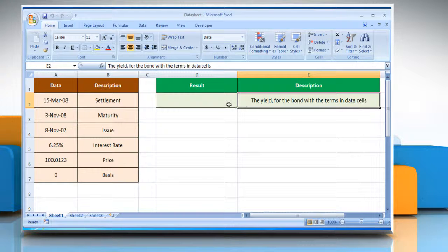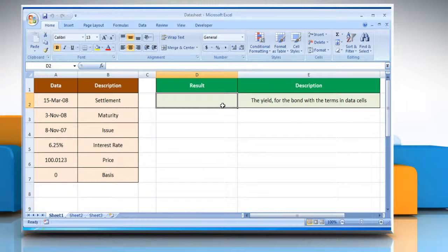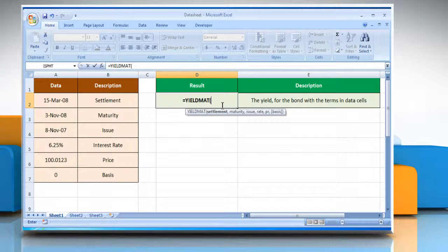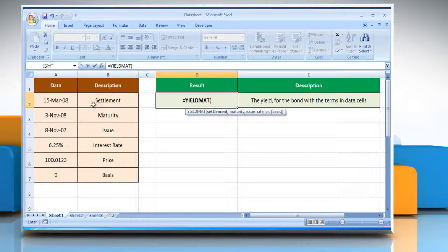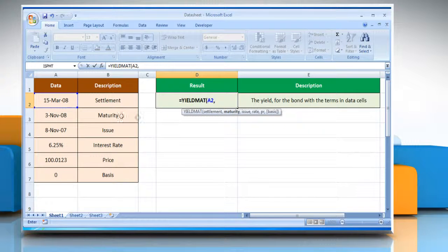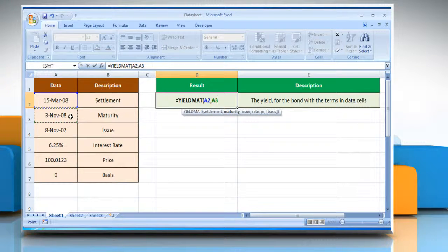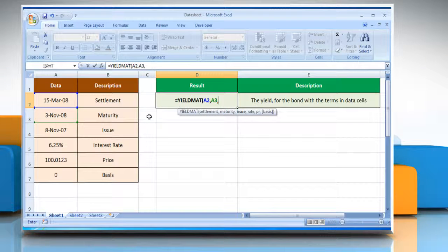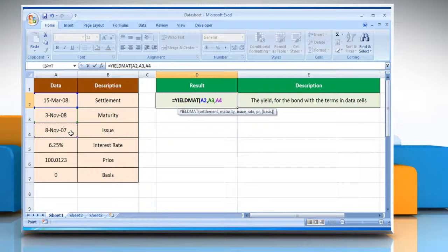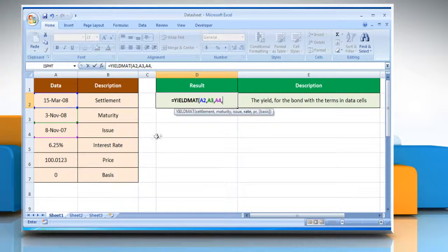Select the cell where you want to get the function's result. Type equals YIELDMAT, open parenthesis, select the cell that contains the security's settlement date, comma, select the cell that contains the security's maturity date, comma, select the cell that contains the security's issue date, comma,